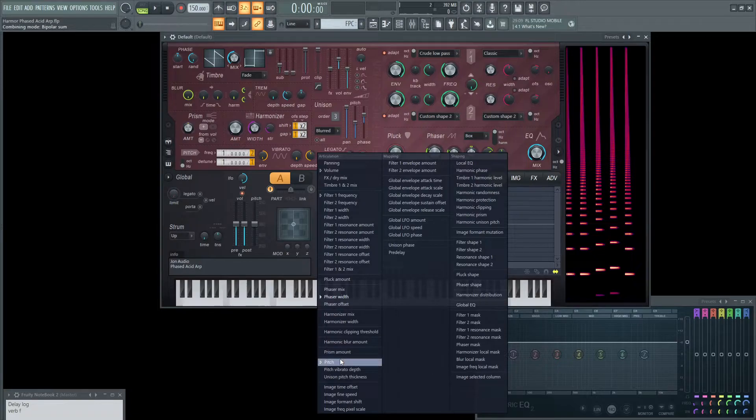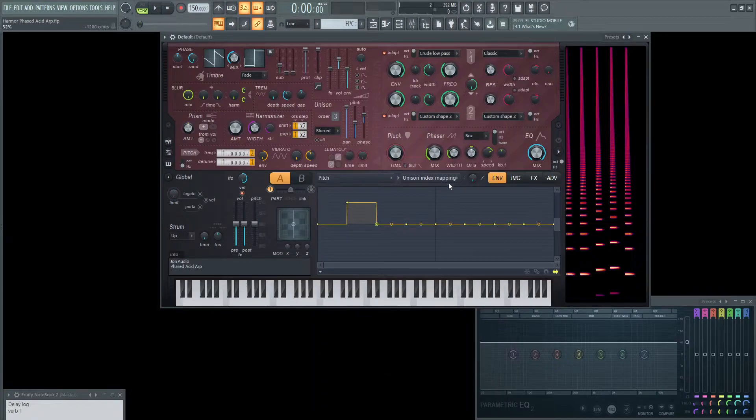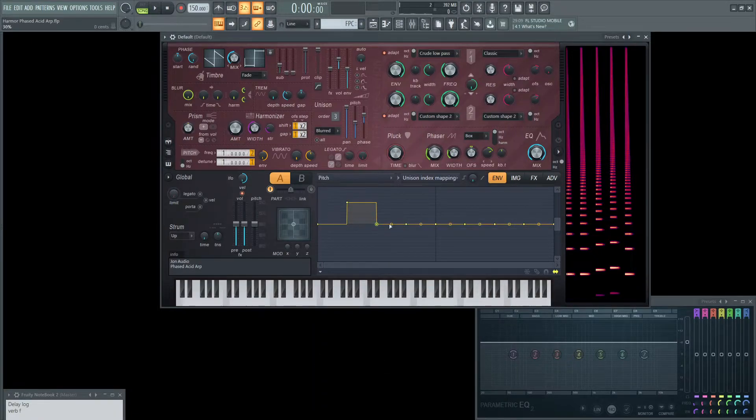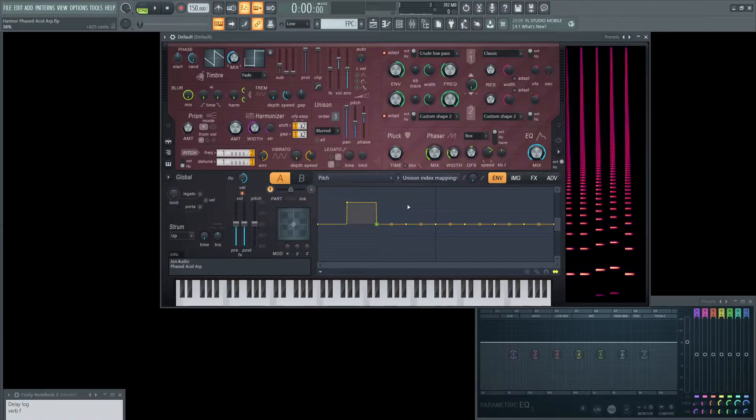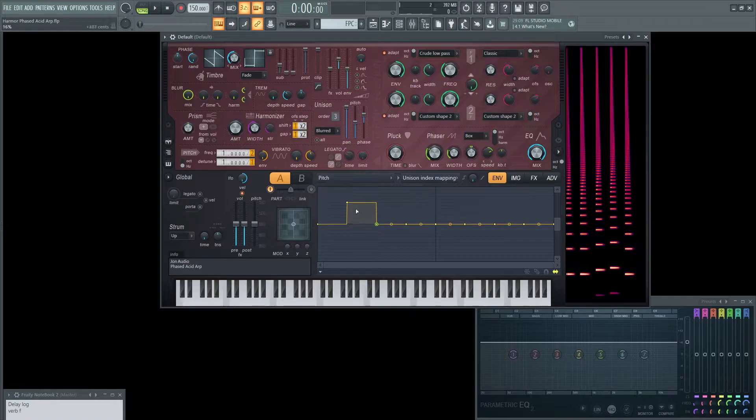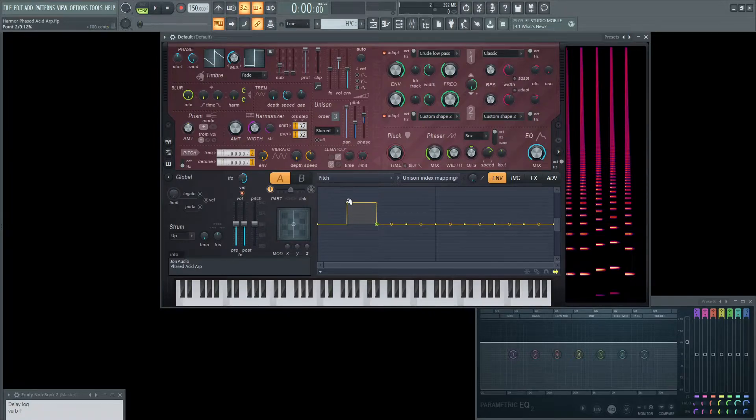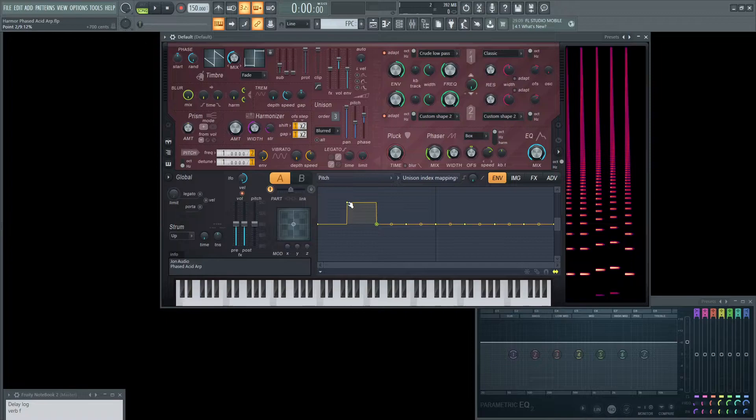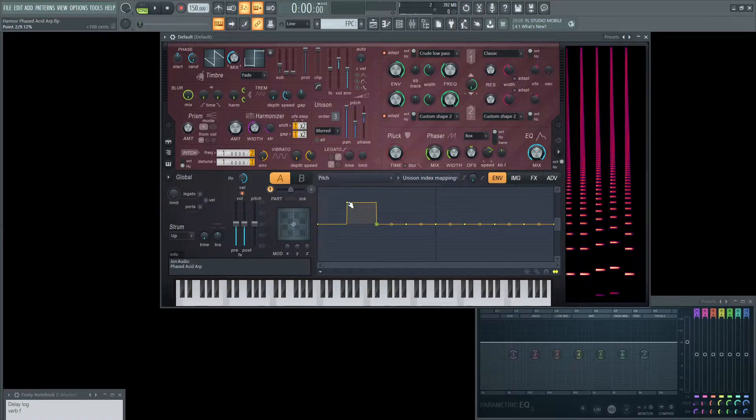Next, on the pitch setting here, on the unison index mapping, I have all these... I did try with all these dives with different kind of pitch changes within the orders. But I found this one kind of worked out the best. So for three unison, you're going to have one of them up by 700 cents, which is a fifth up. So one of those is going to be a fifth.